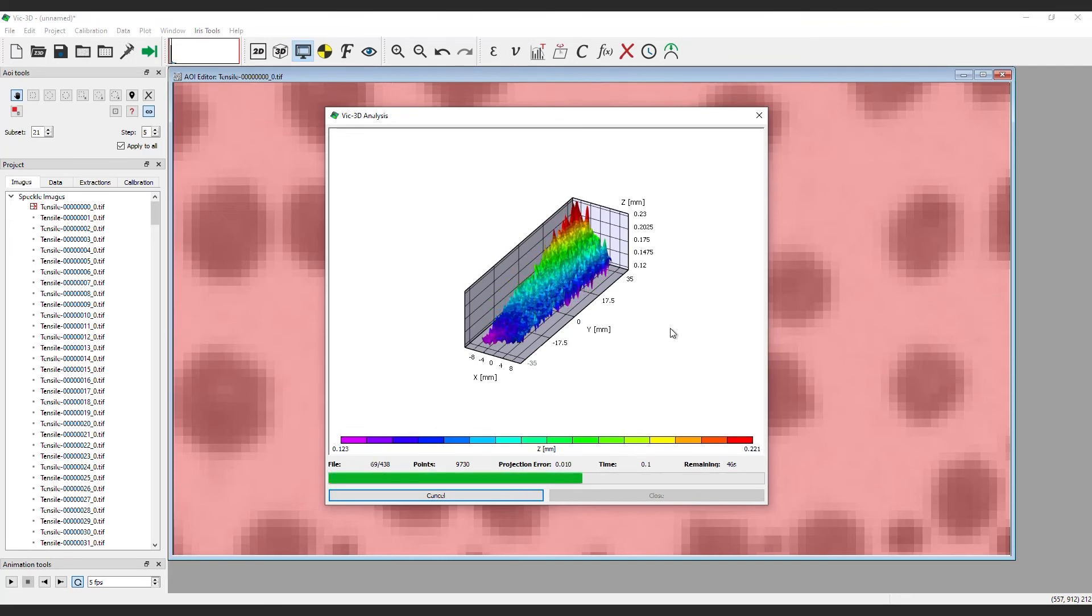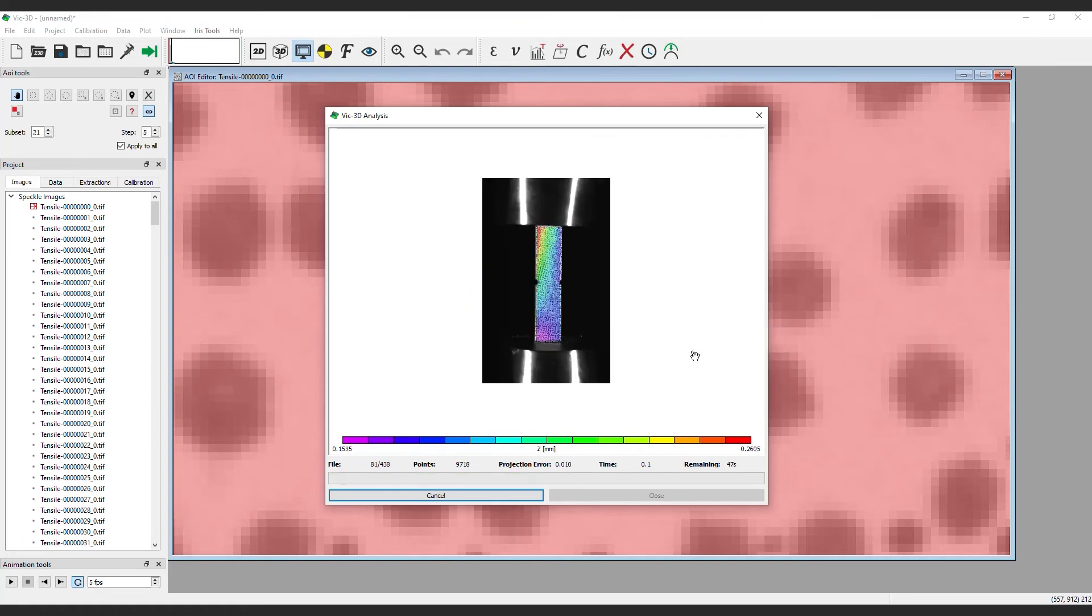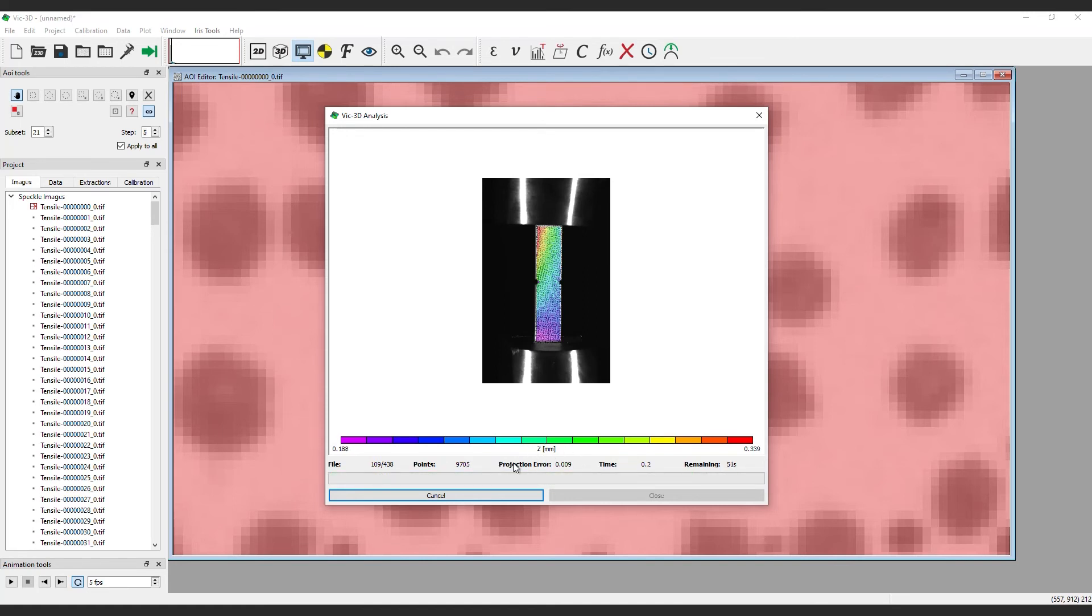Keep an eye on the projection error. It will turn red if the number gets higher than 0.1. This can let you know that there is an issue that needs to be addressed before it finishes the analysis.